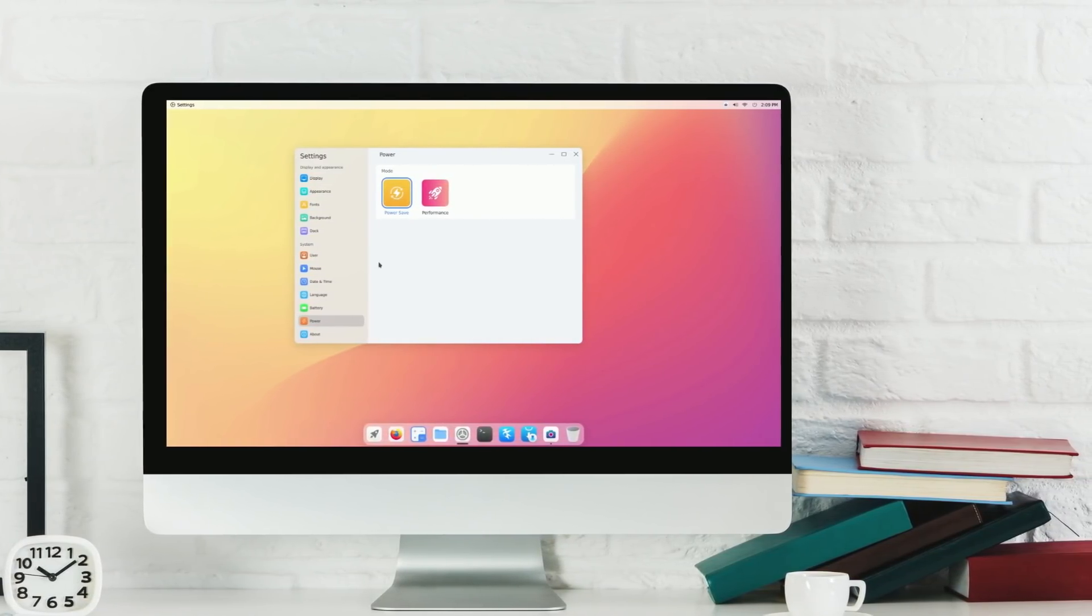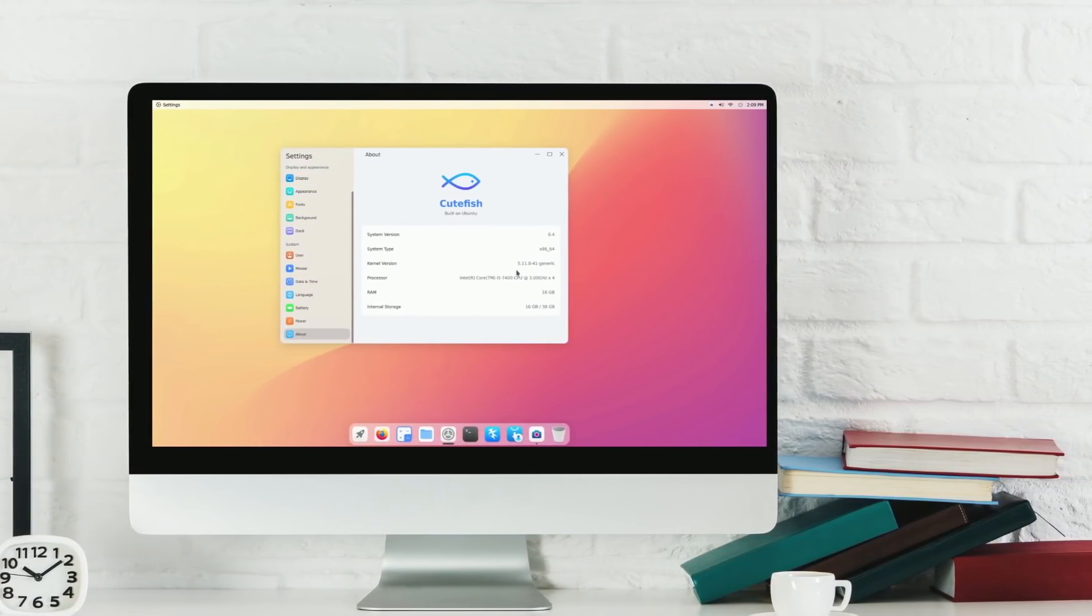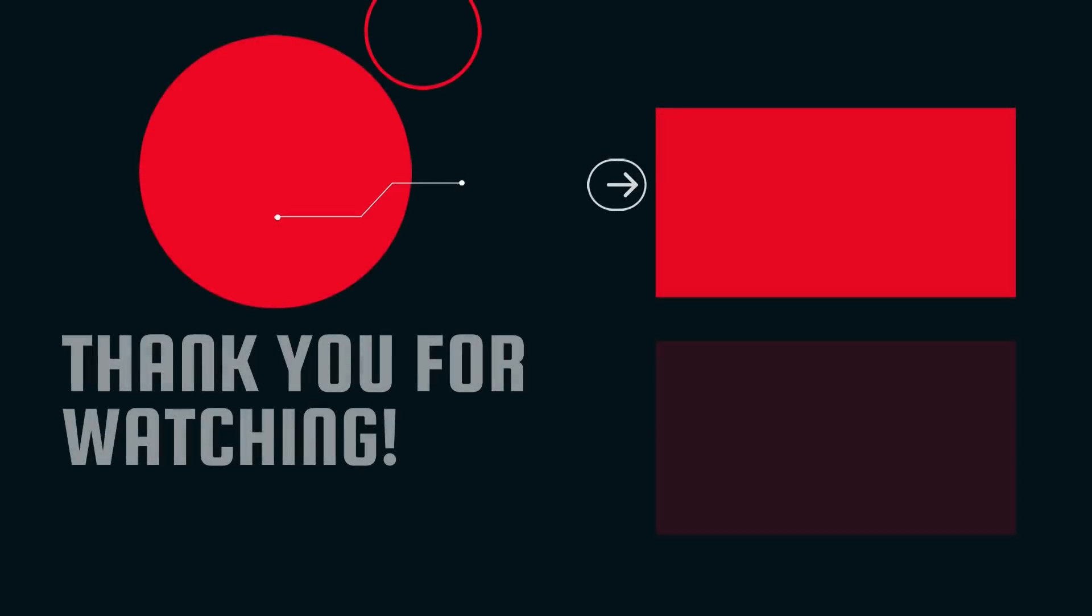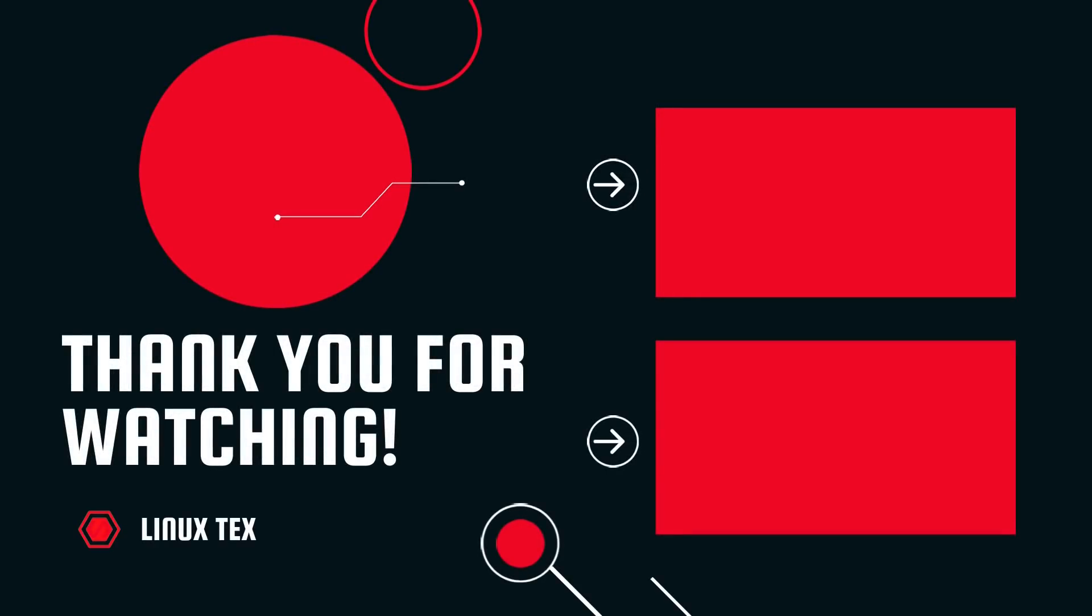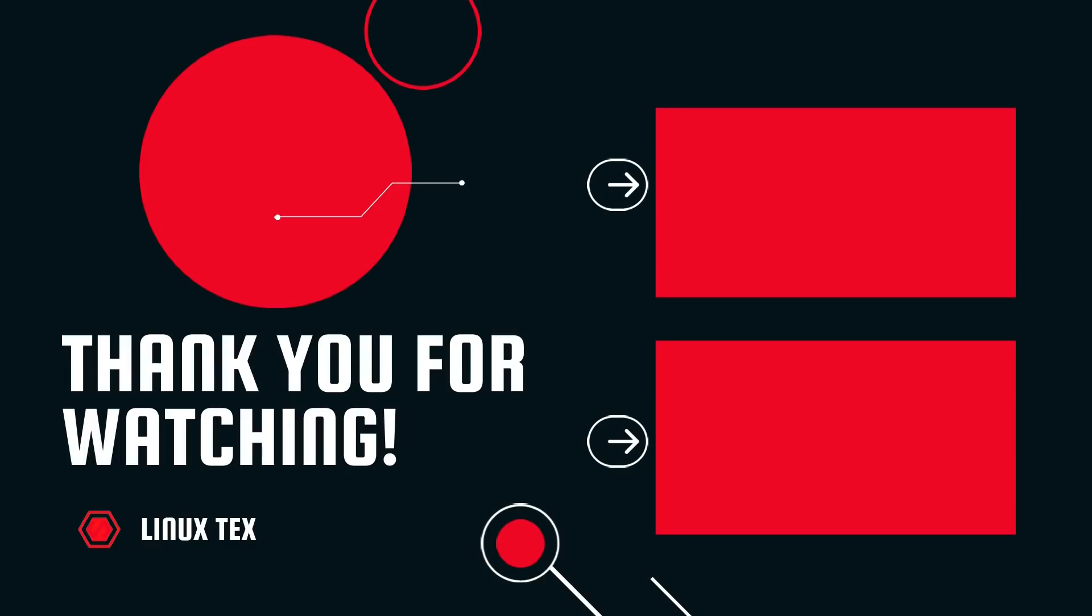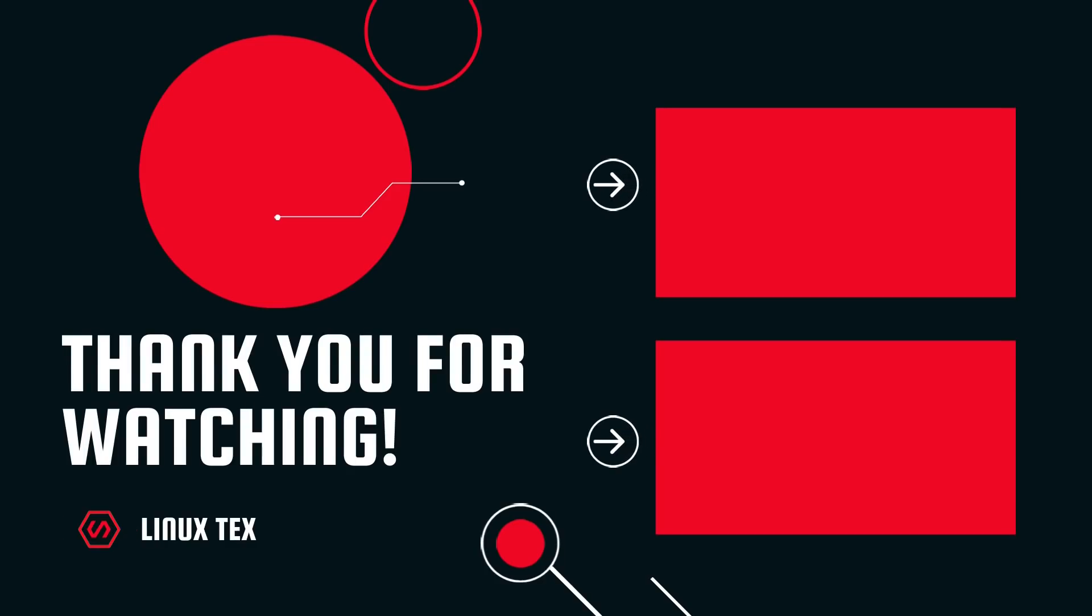If you guys enjoyed this video, definitely consider subscribing to the channel and also hit that like button. Next up, check out the number 1 ranked Linux distro in the world, MX Linux. That's it for today guys. This is Linux Techs, signing out.